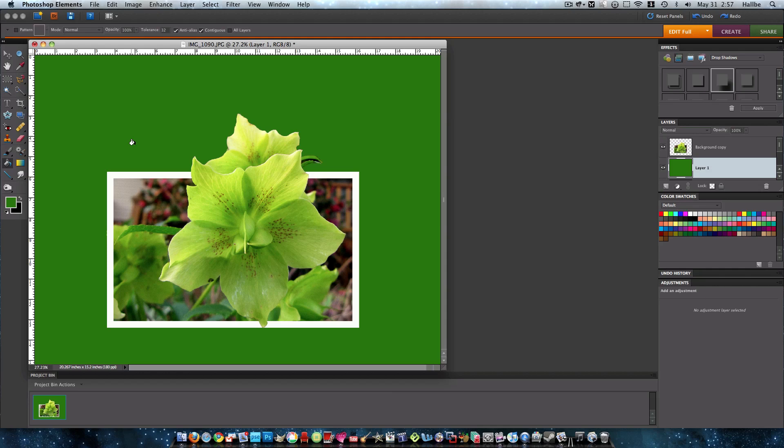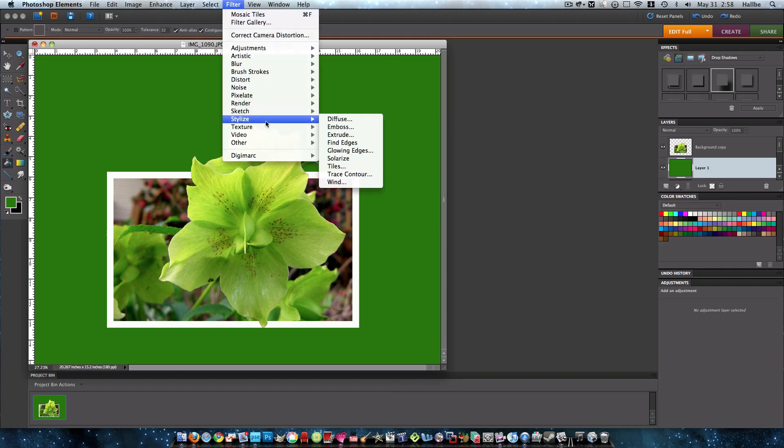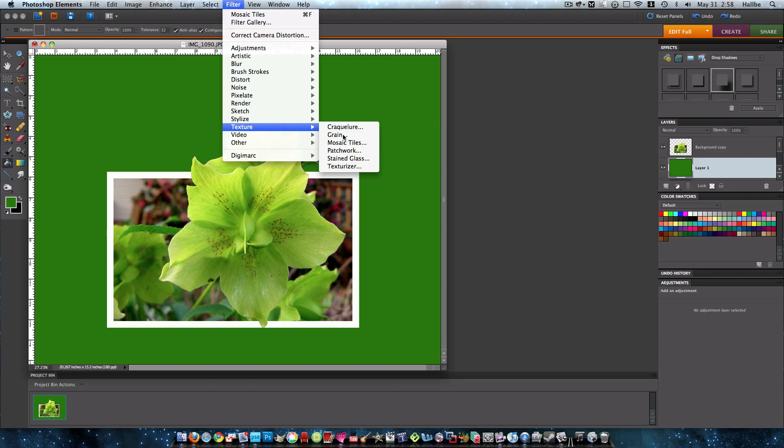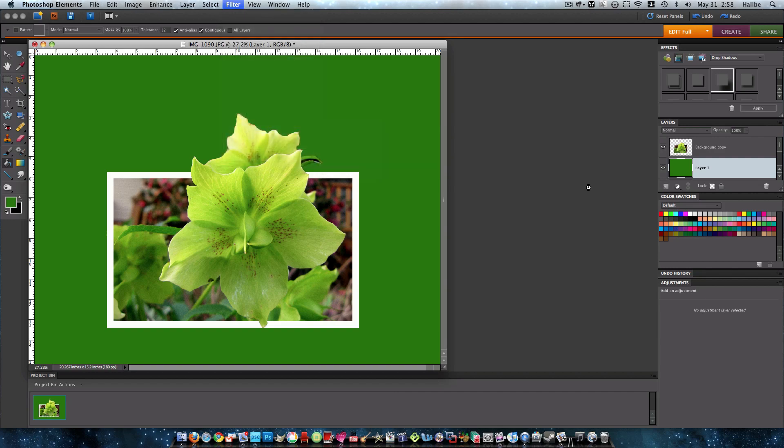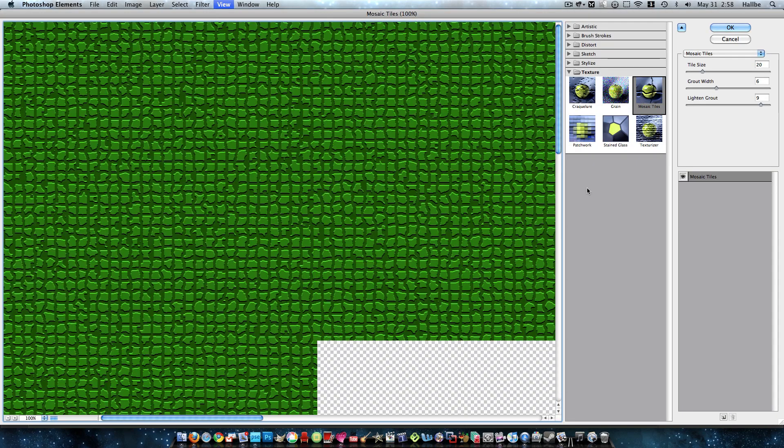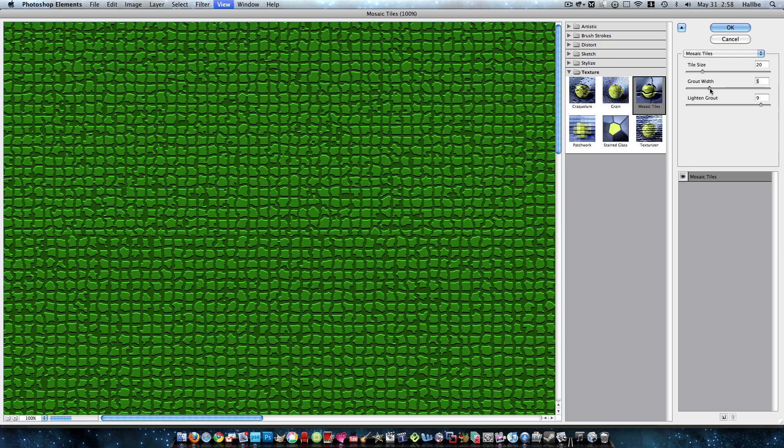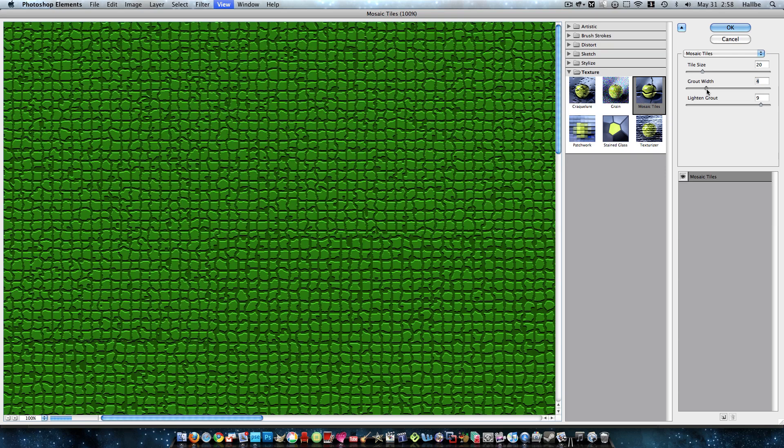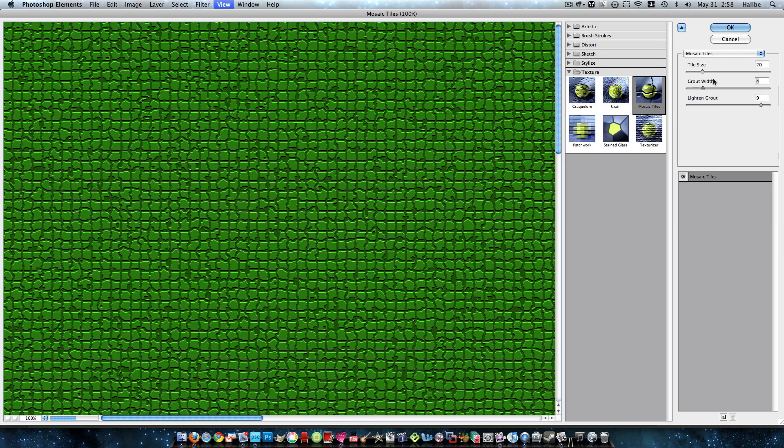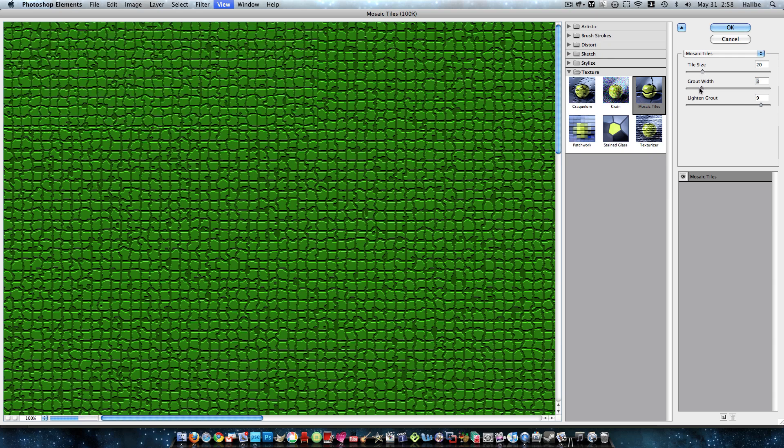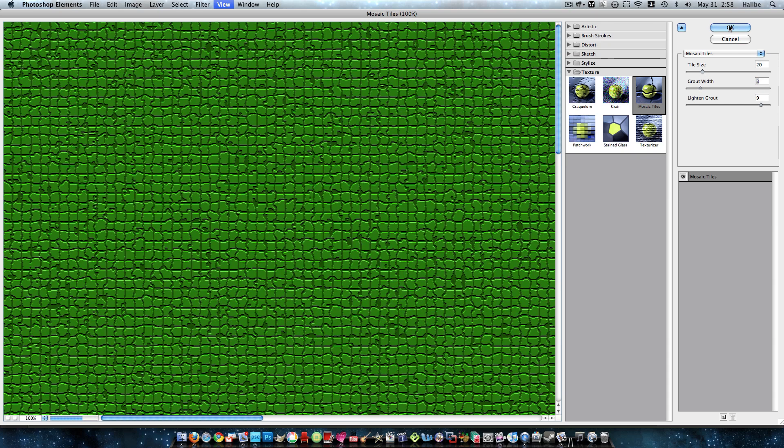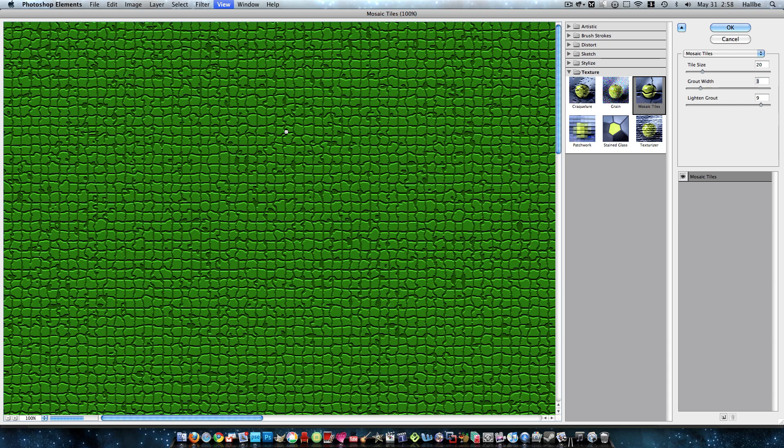And I like a texture, so I go up here to filter, texture, any of these textures work great. I like mosaic tiles, you can make them as large or as small, but however you want to, really. It's all up to you, it's all up to your taste. Which is okay.